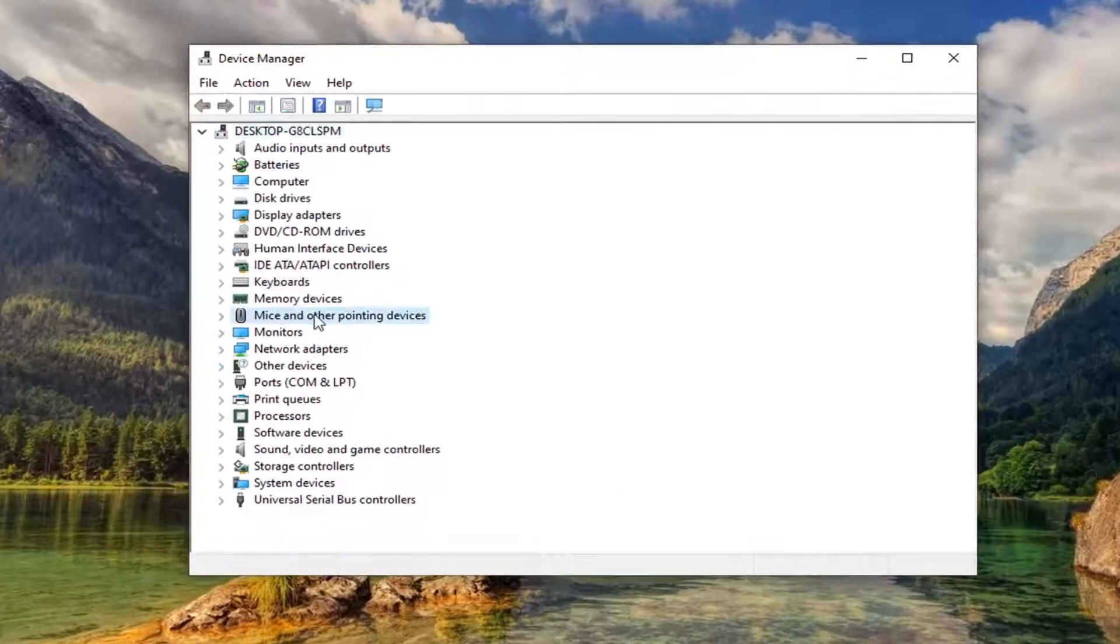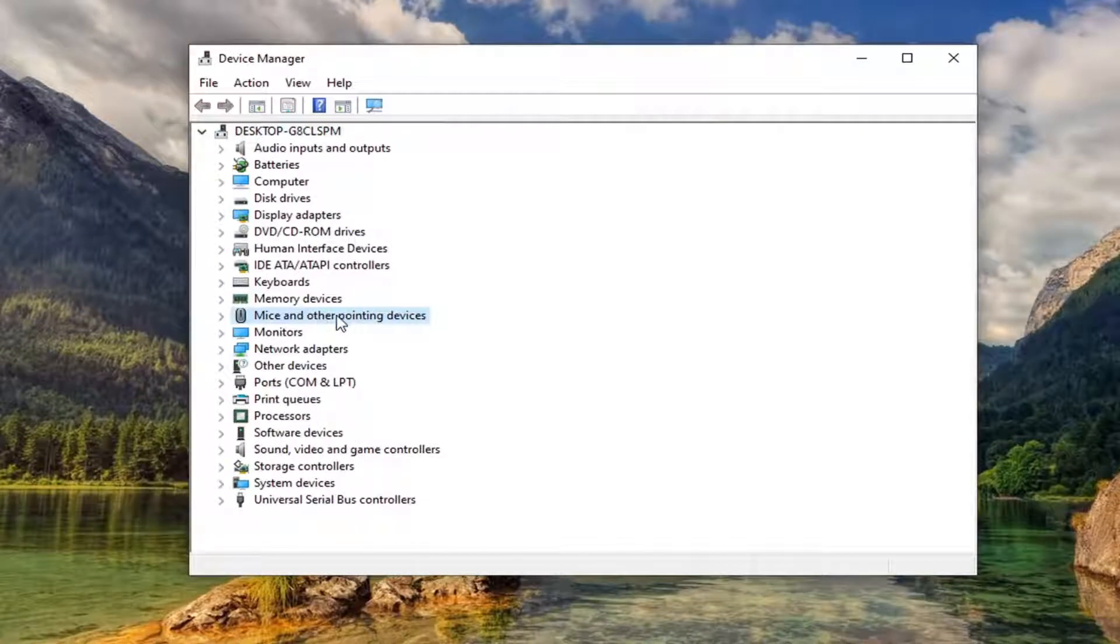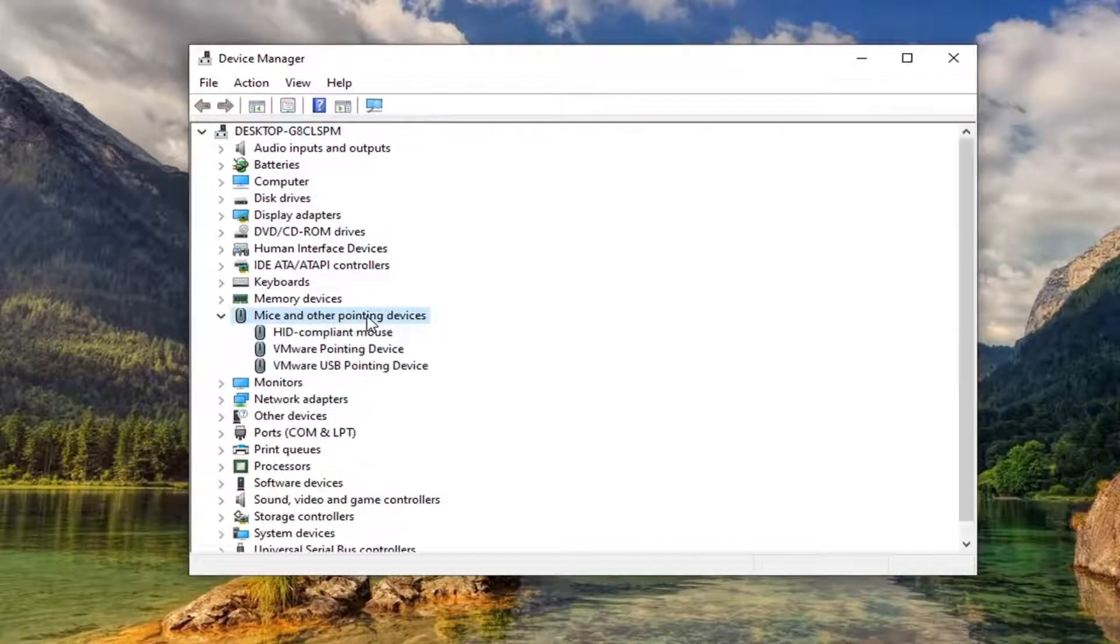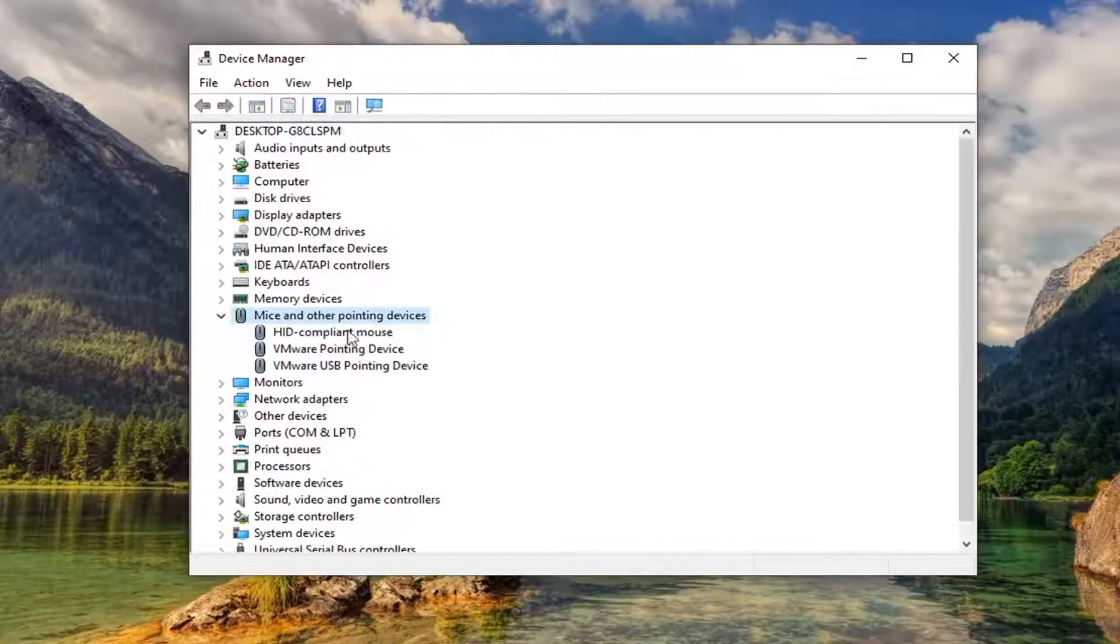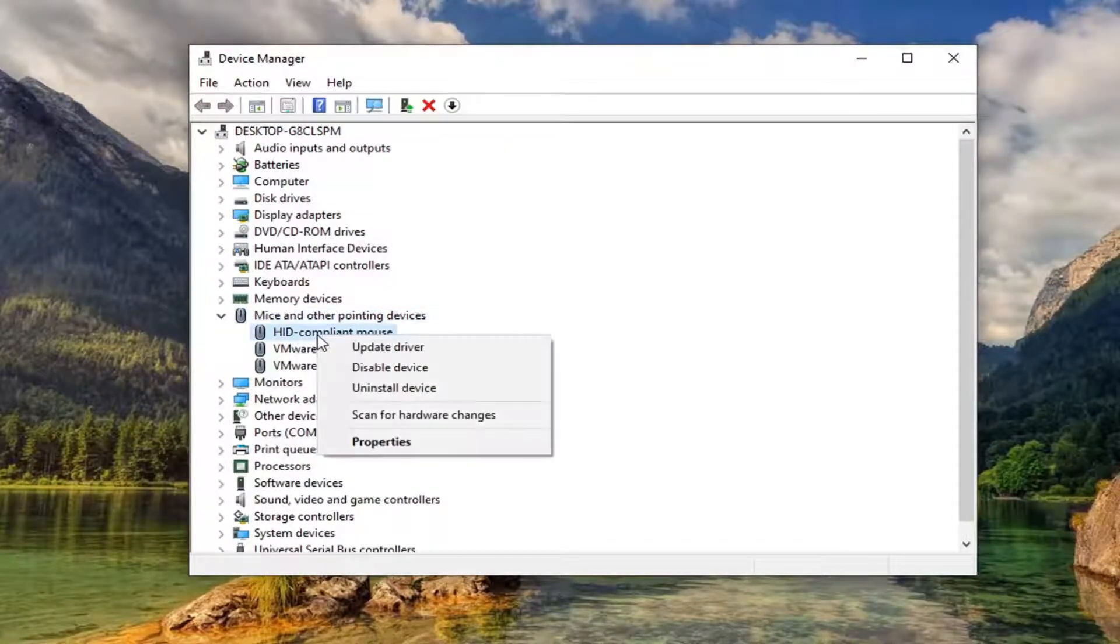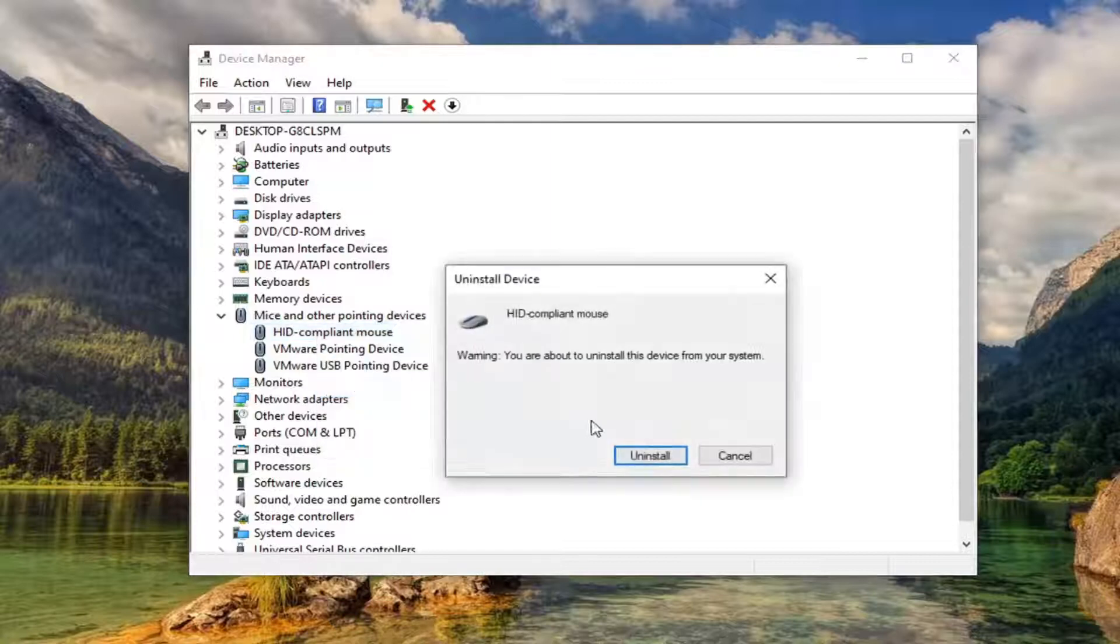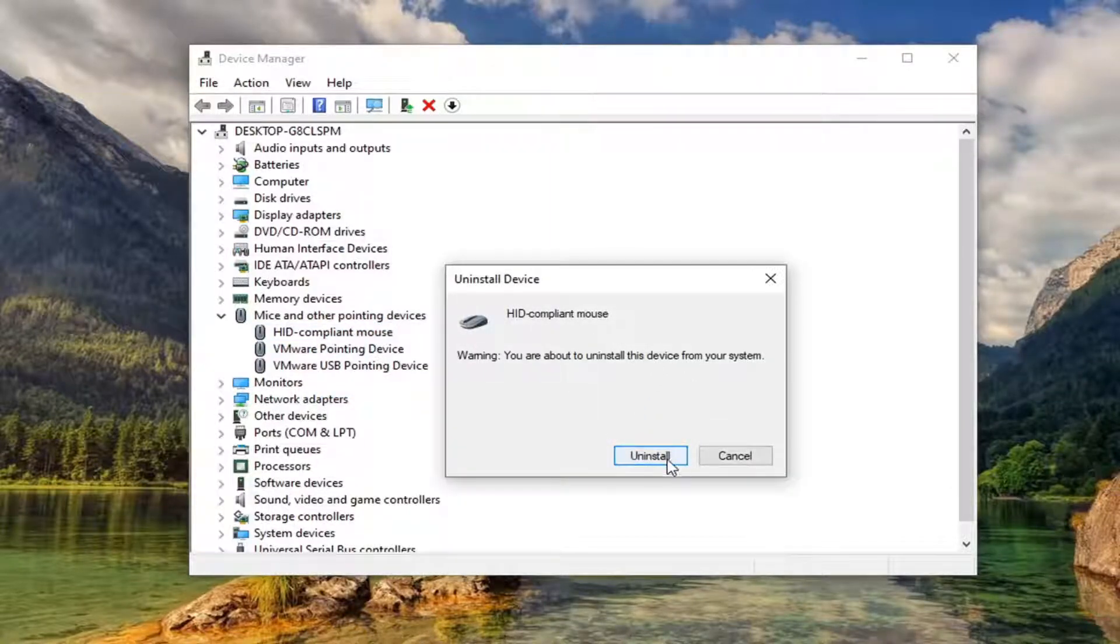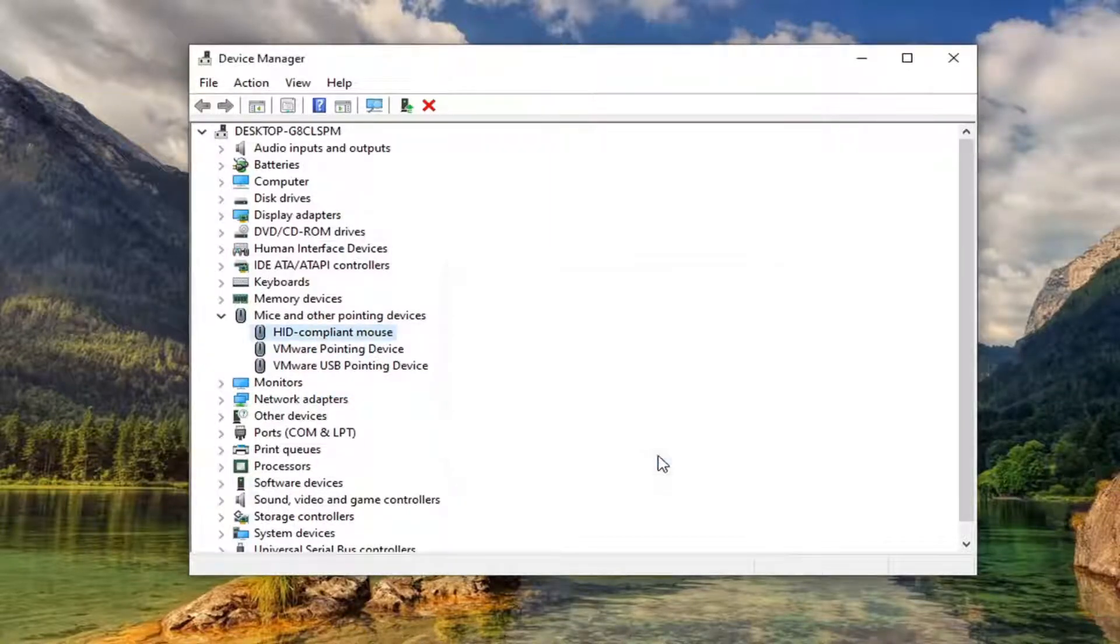Go ahead and expand where it says mice and other pointing devices, just double click on it. And then right click on your mouse and select uninstall device. It says warning you're about to uninstall this device from your system. Go ahead and select uninstall.